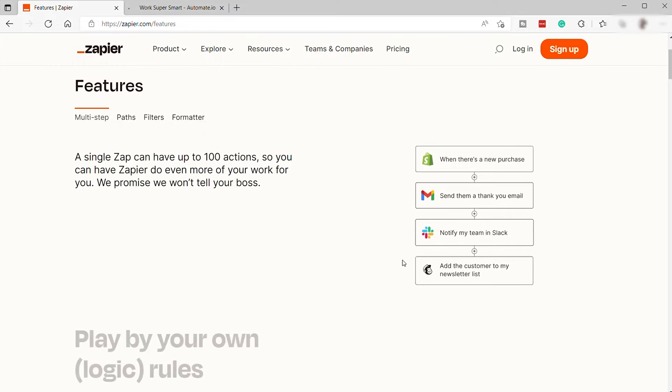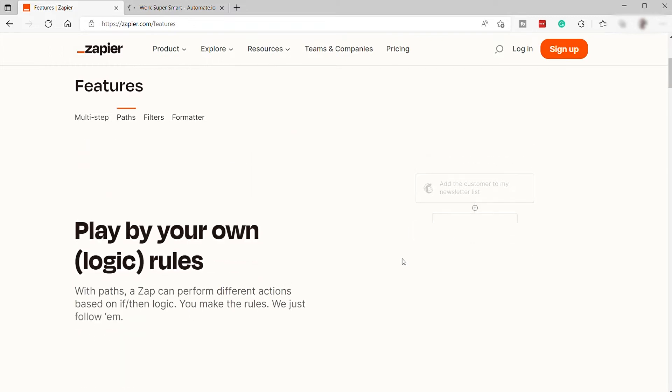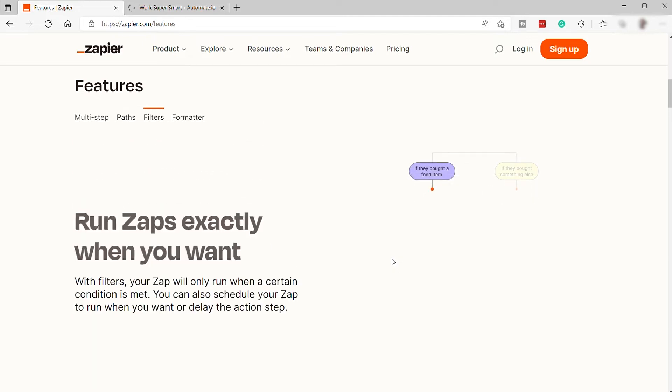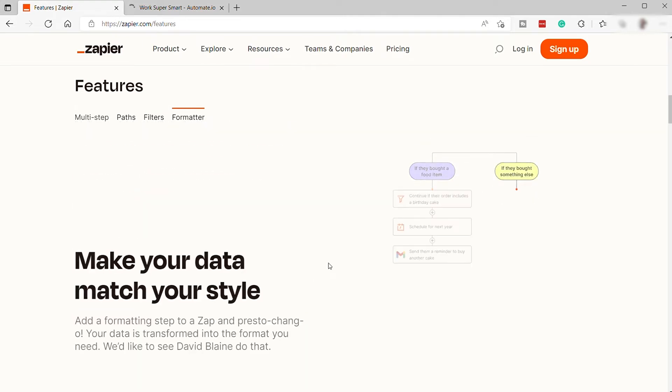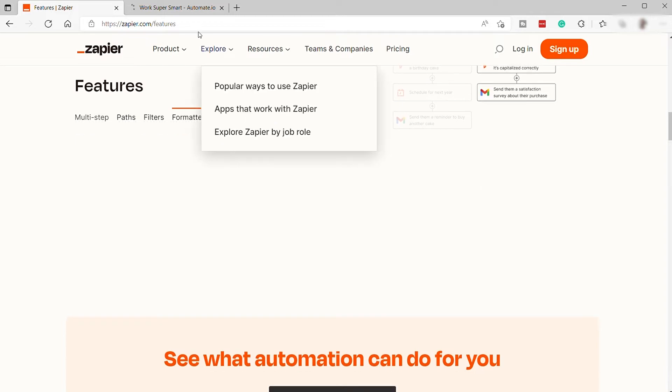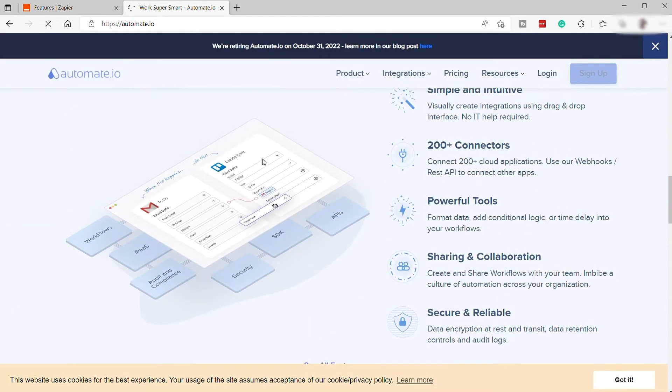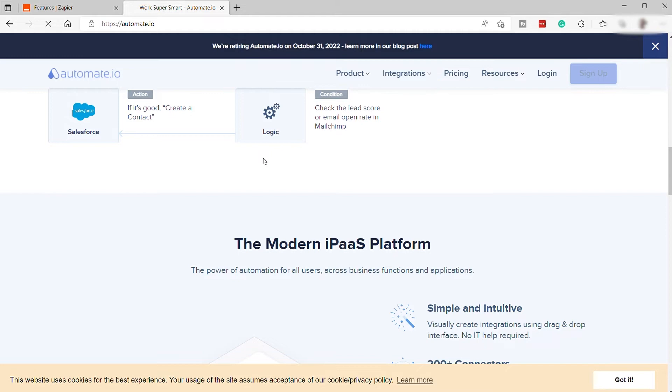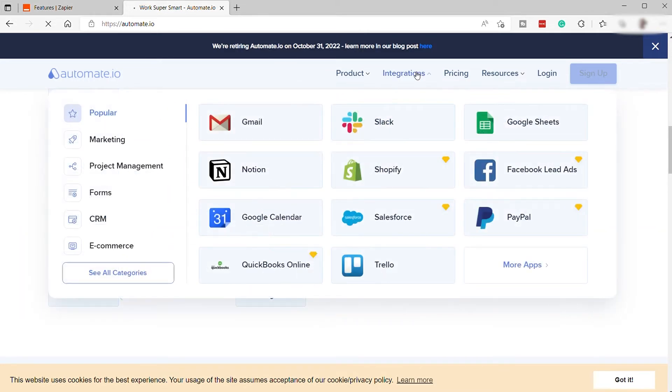Then, you can set up inside Zapier to send an automatic email to all those people who just signed up for a newsletter. However, if you're looking for something simpler, where everything just works without having any technical knowledge, then Automate.io can also be a good option for you.